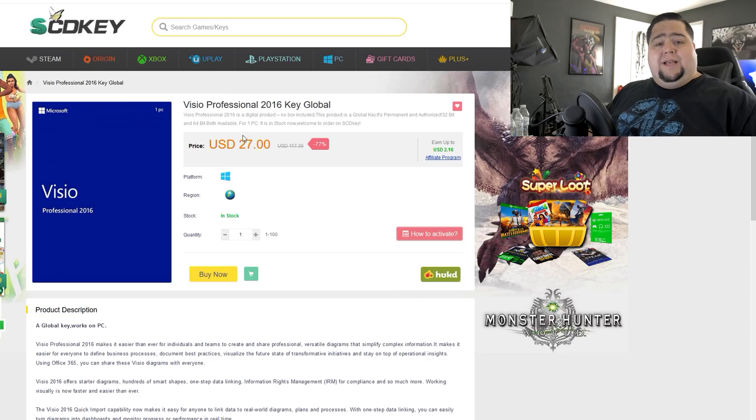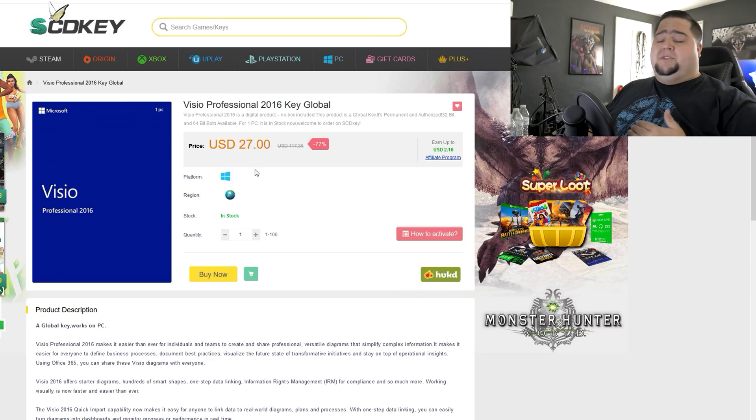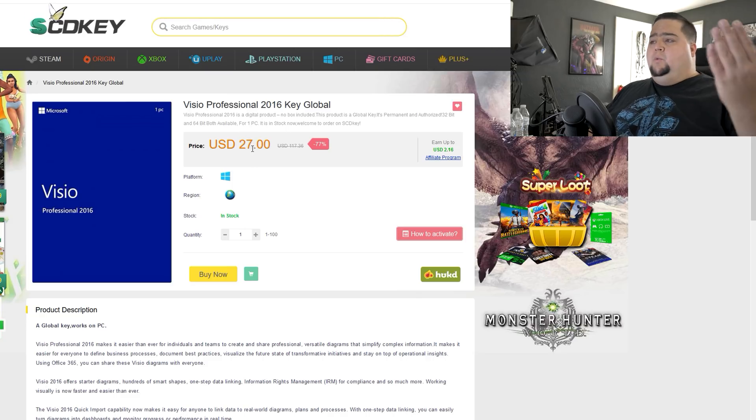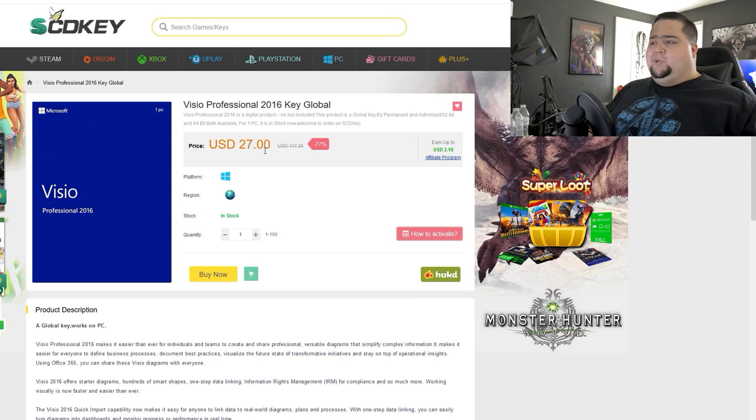Versus if you go over on the Microsoft website, they're selling it for $480 for the pro version — so a serious discount here over on SCDKey. And if you use the code SK02, you're going to get an additional 10% off of that, which is going to knock it down to about $25.